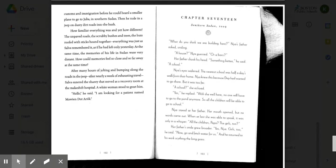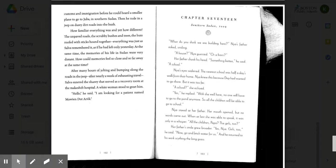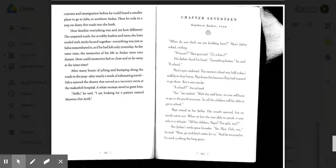Naya stared at her father. Her mouth opened, but no words came out. When at last she was able to speak, it was only in a whisper. All the children, Papa? The girls too? Her father's smile grew broader. Yes, Naya. Girls too, he said. Now go and fetch water for us, and he returned to his work, scything the long grass.